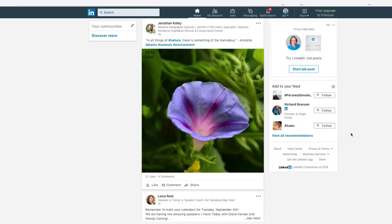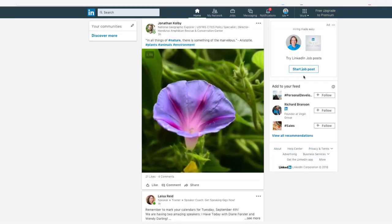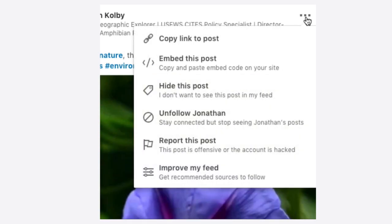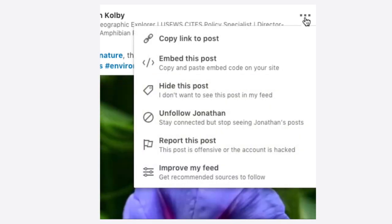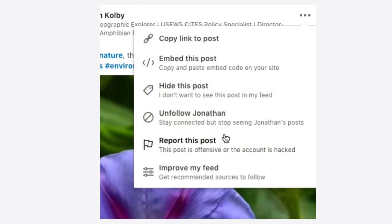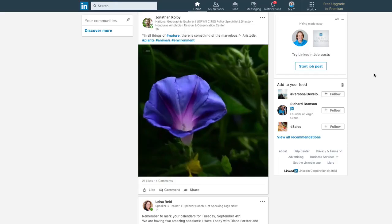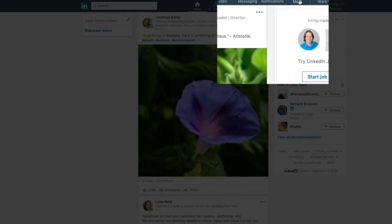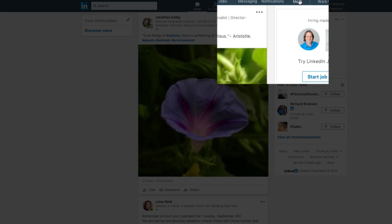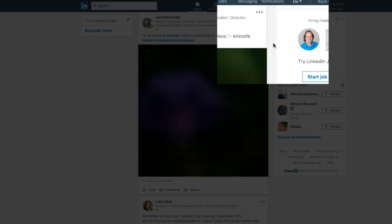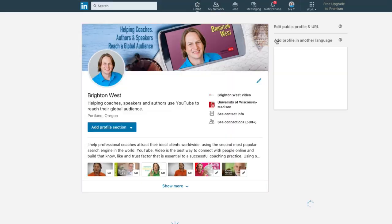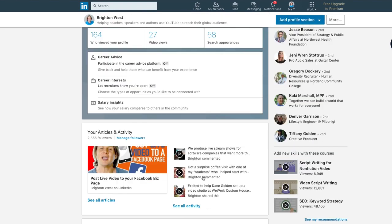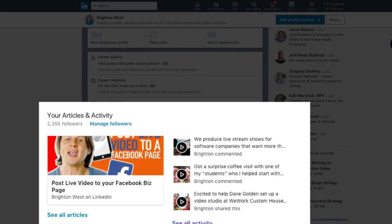So you'll start out by going to LinkedIn. Sometimes you can embed other people's videos just by clicking on the three dots. And sometimes you're going to get an option to embed the video, but you'll definitely get that if you're working with your own videos. So I'm going to go up here to my profile, view my profile, and scroll down to where my activity is, and click see all activity.